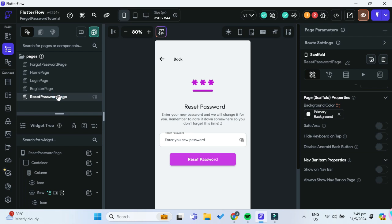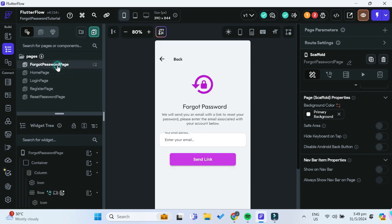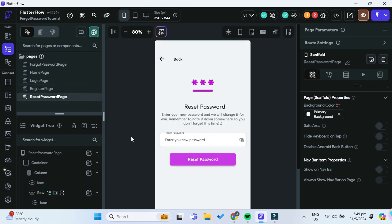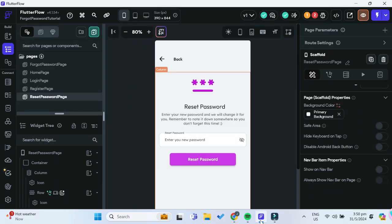Let's get into it. The prerequisites you need are this project, which you can clone down from the description below. It has a home page, a forgot password page, the usual login and register pages, as well as a reset password page. You would also need a Supabase project — a base Supabase project will do.